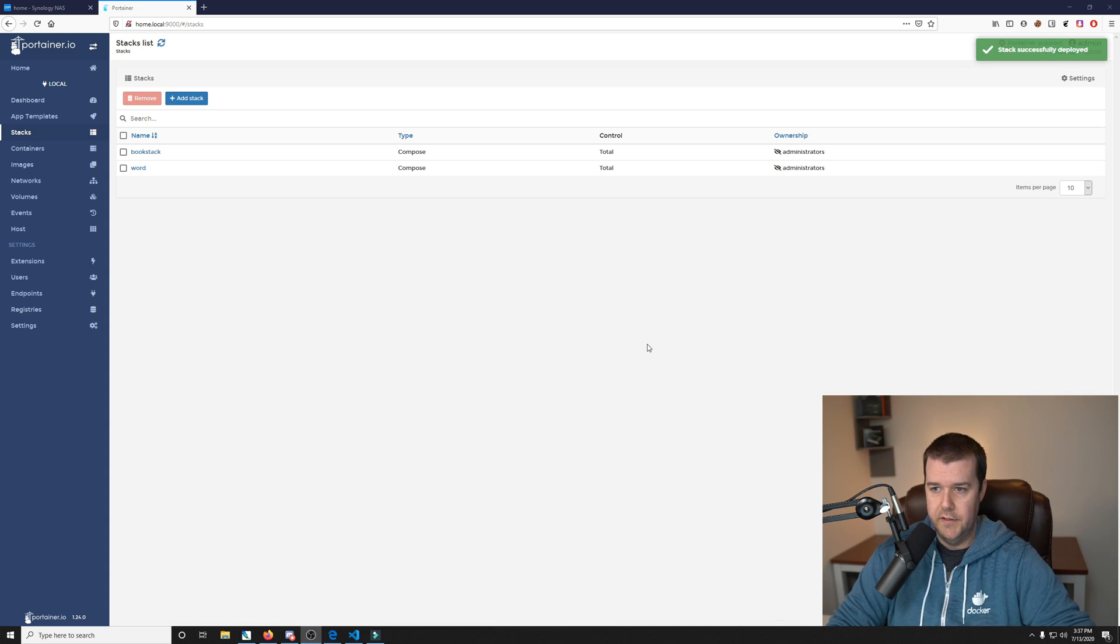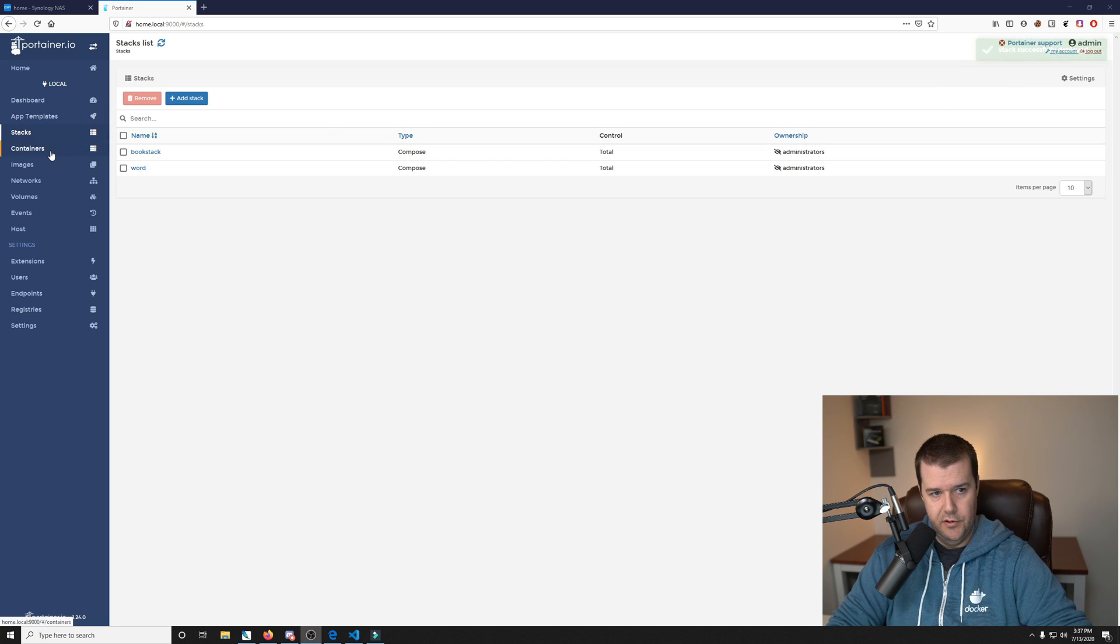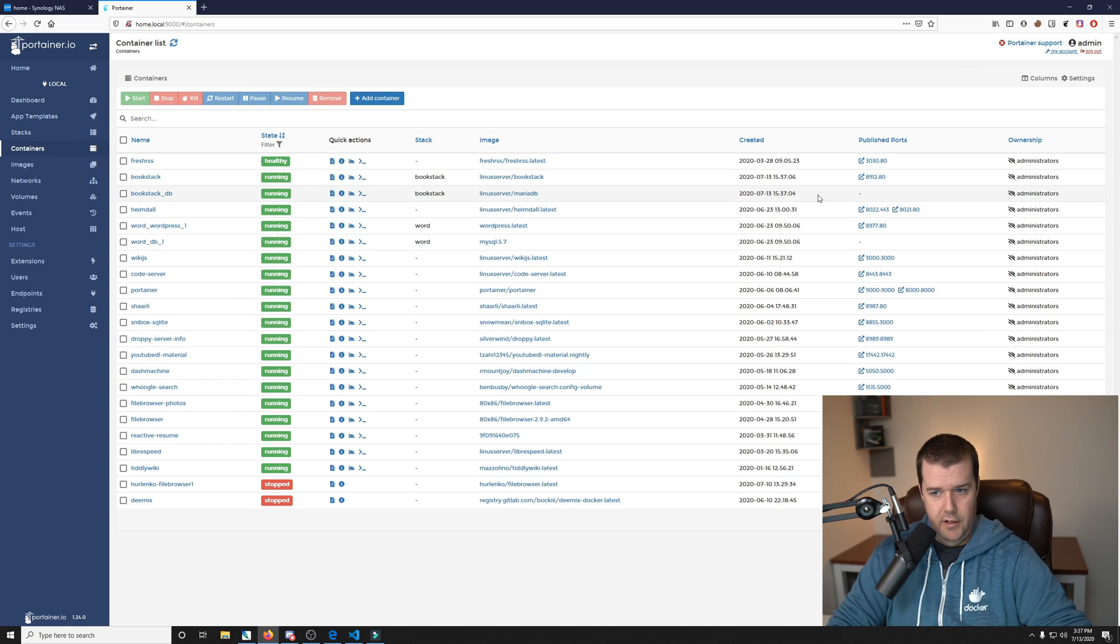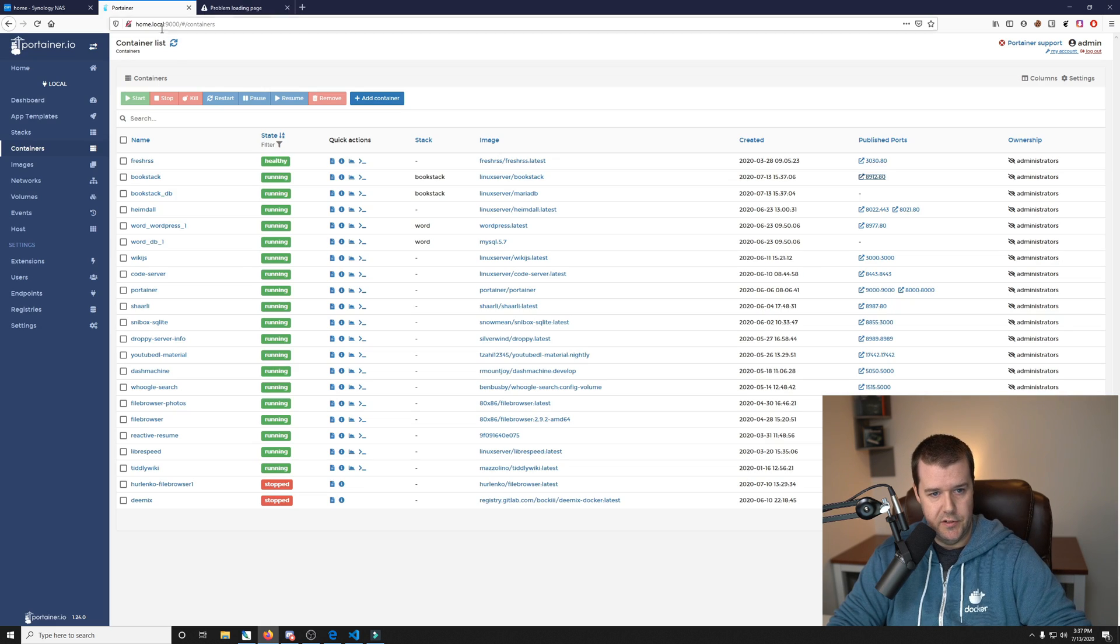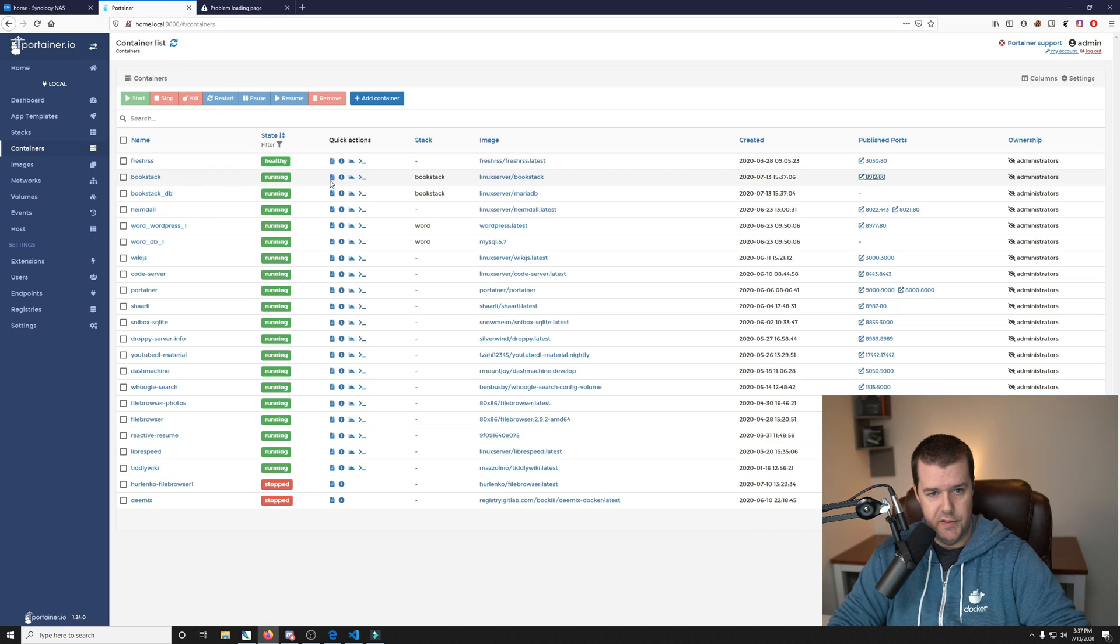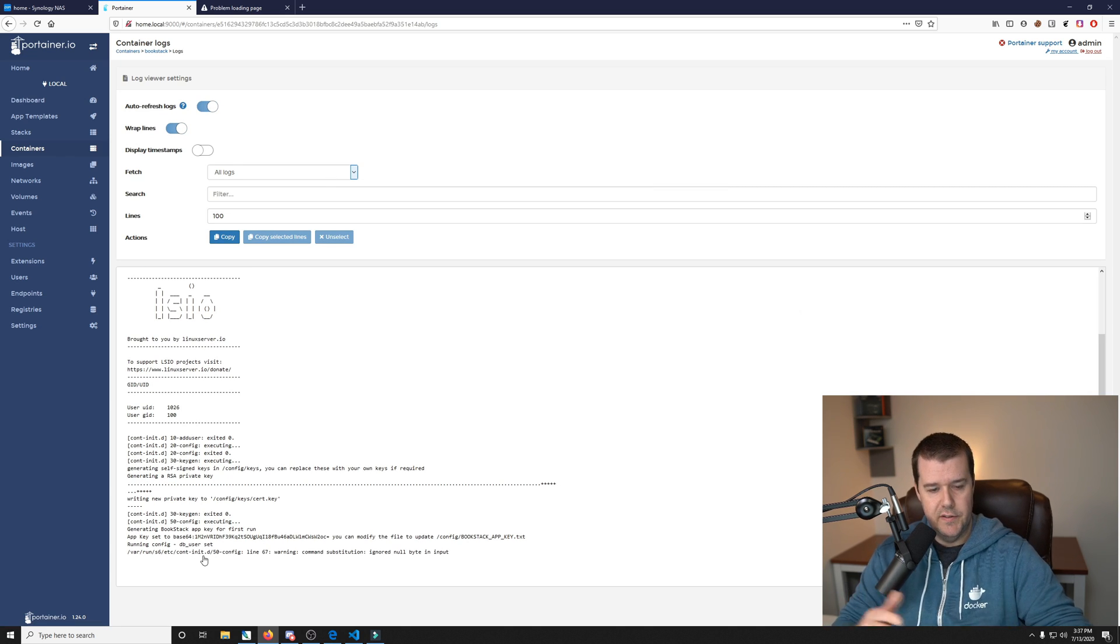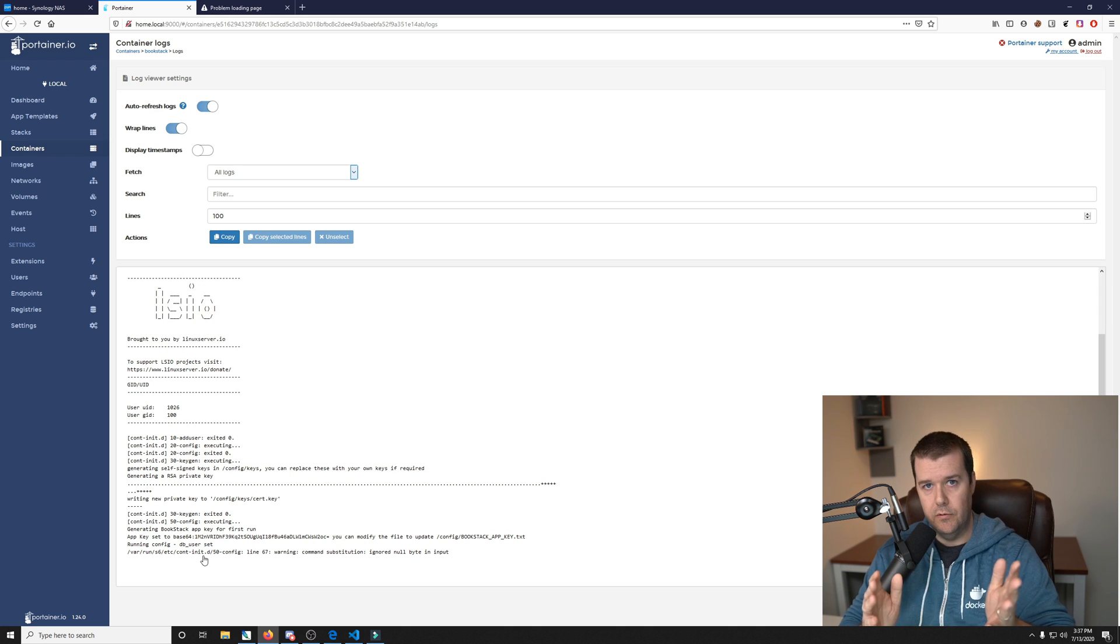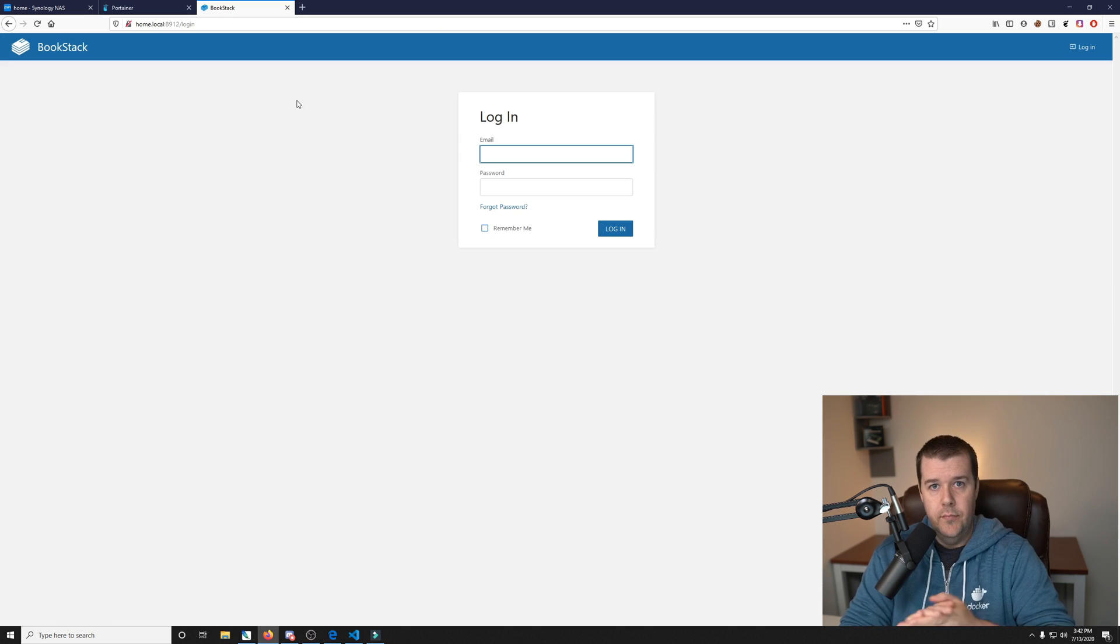Alright, it says Stack Successfully Deployed. Let's go to Containers. And sometimes when you click this, when you try to open it right away, it'll say that there's no connection and that's usually because it's still installing. And if you look here, it's still running the database and it's still got to run some installation processes, so give it a couple more minutes and it should be up and running.